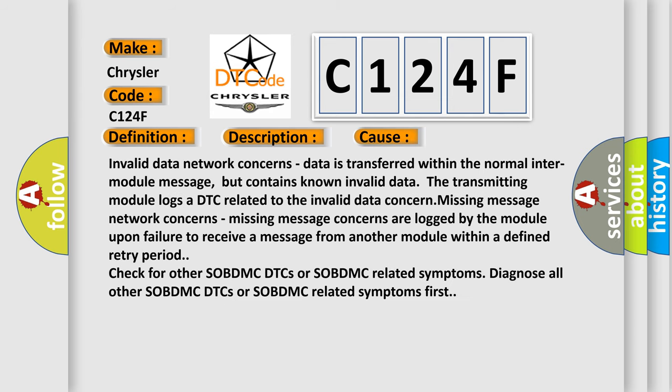Invalid data network concerns: data is transferred within the normal inter-module message, but contains known invalid data. The transmitting module logs a DTC related to the invalid data concern. Missing message network concerns: missing message concerns are logged by the module upon failure to receive a message from another module within a defined retry period.